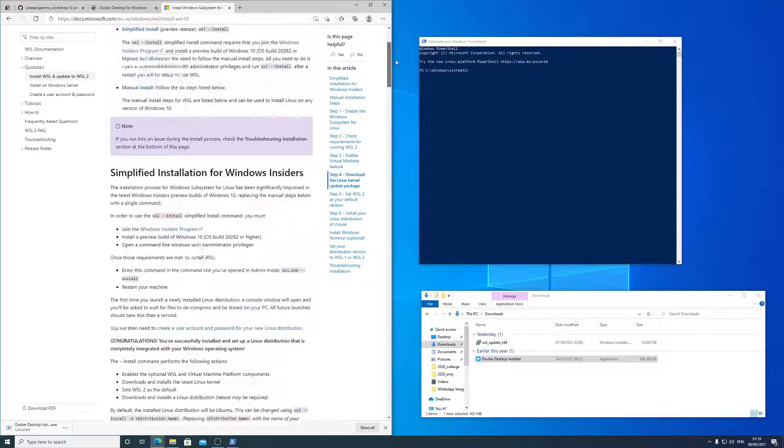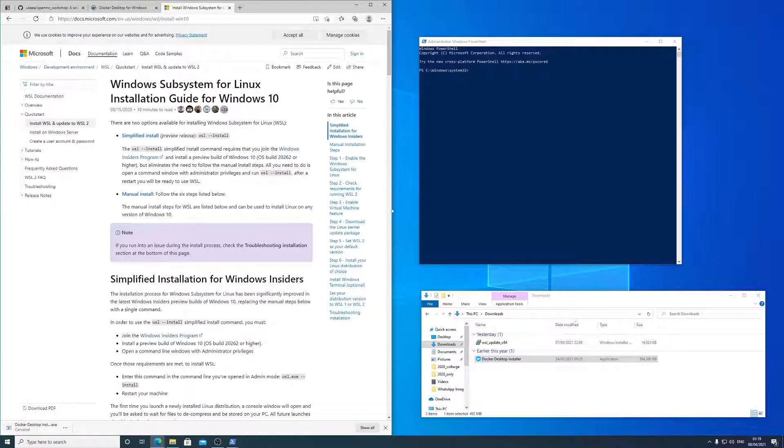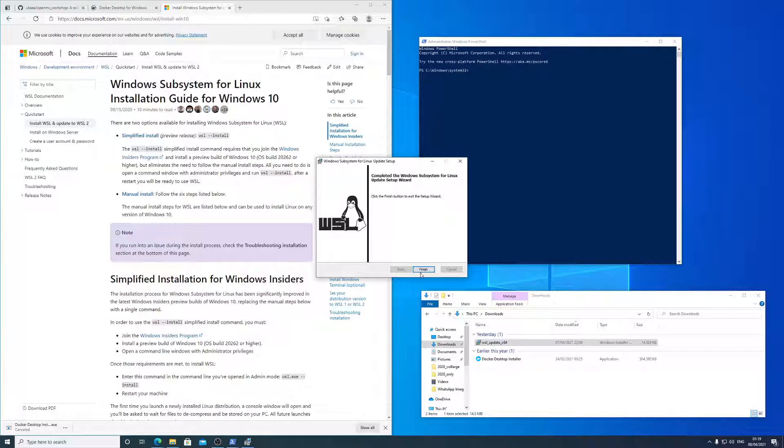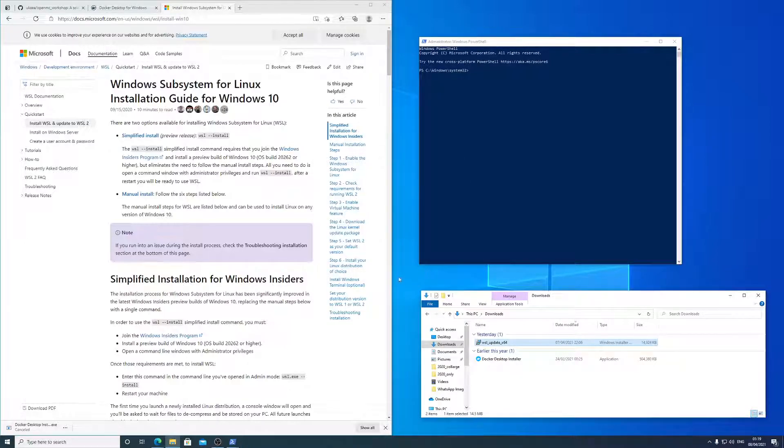But Docker did install for me, and I did get the green logo. So I've done that step already, and I have downloaded Windows SL. And yeah, it's already installed.